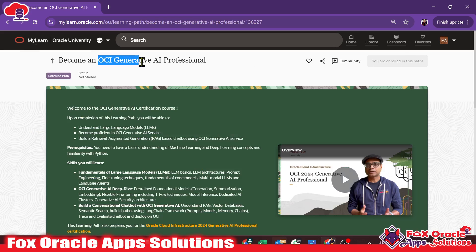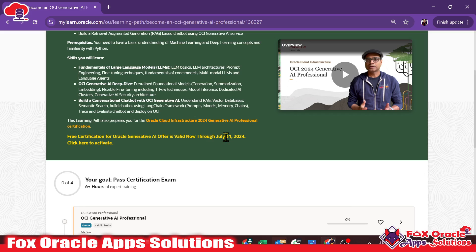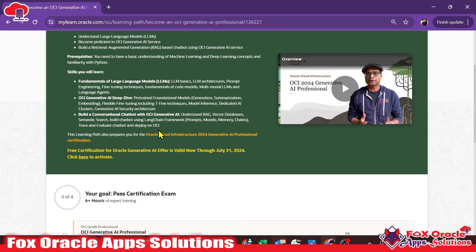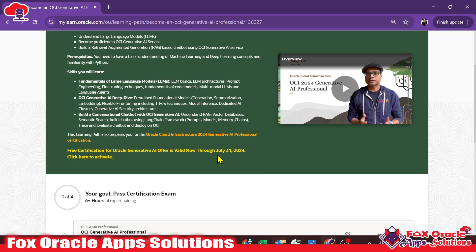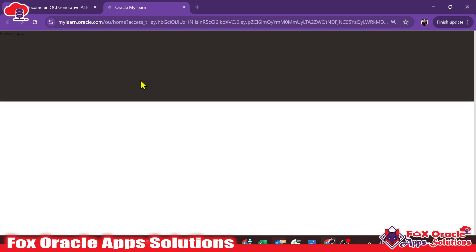Go back and you can see the details of the OCI Generative AI Professional certification. The course content covers three major parts: understanding Large Language Models (LLMs), becoming proficient at OCI Generative AI services, and building a Retrieval-Augmented Generation (RAG) based chatbot. Before clicking 'Register Now,' you have to activate your free certification — it is completely free until July 31st, 2024. Click the hyperlink to activate it.